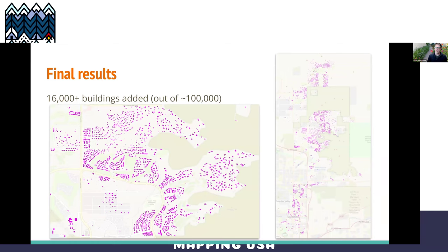The final result is that over the course of maybe three or four months, I managed to get about 16,000 buildings added. There are only about 100,000 buildings in Scottsdale, so this was a huge chunk of buildings that were missing from this pretty important city in my area. You can see every single spec on the map there represents a different building that I added all over the city.